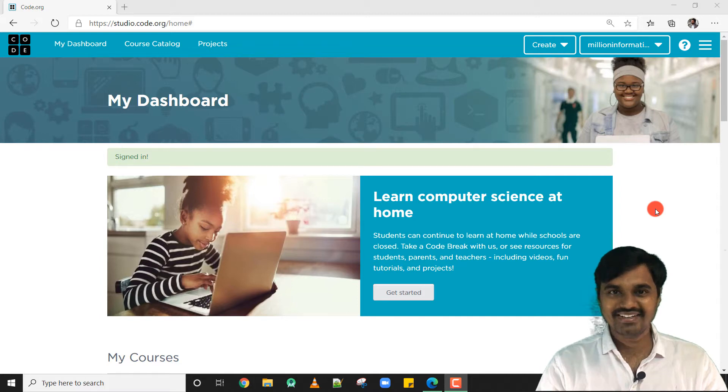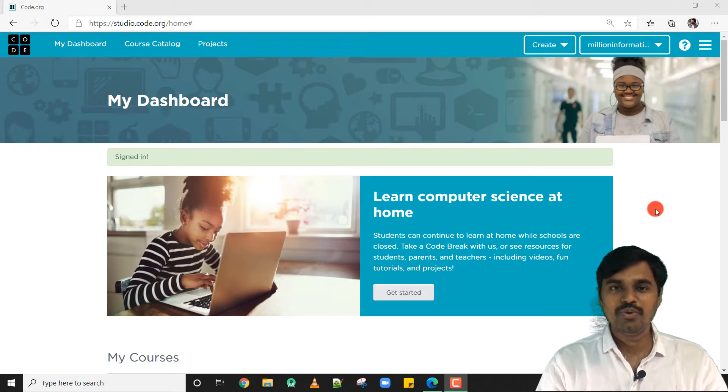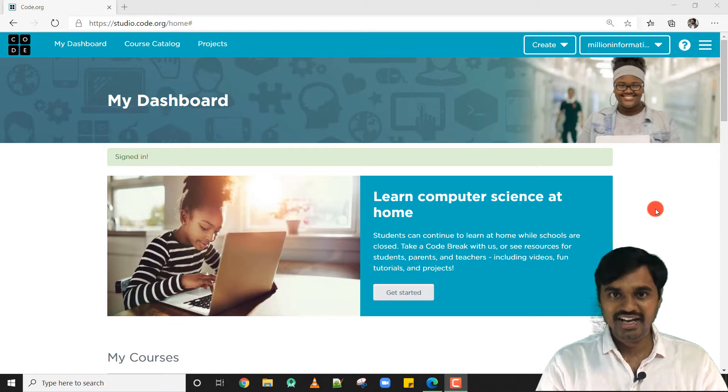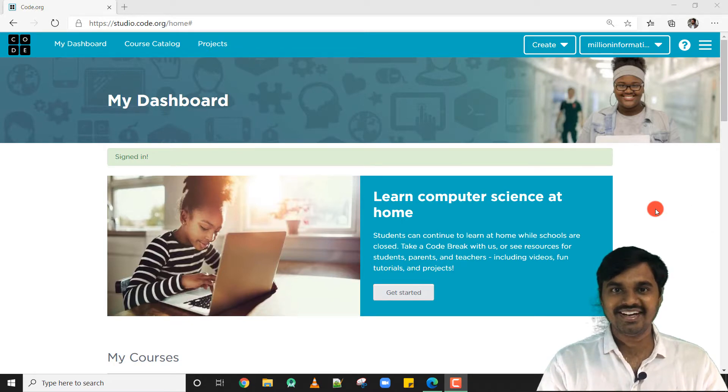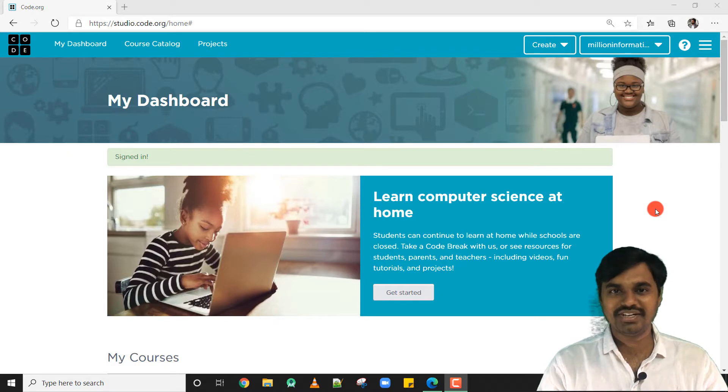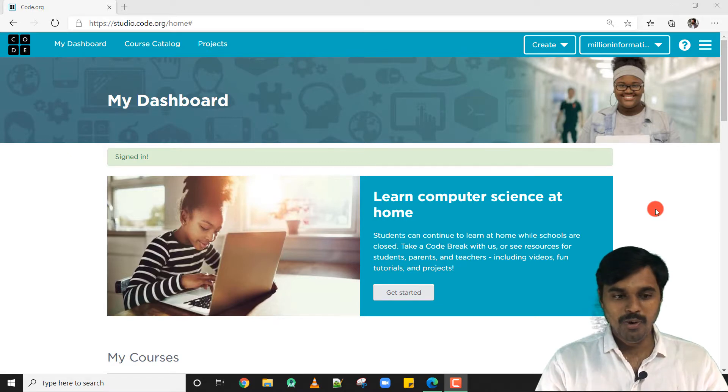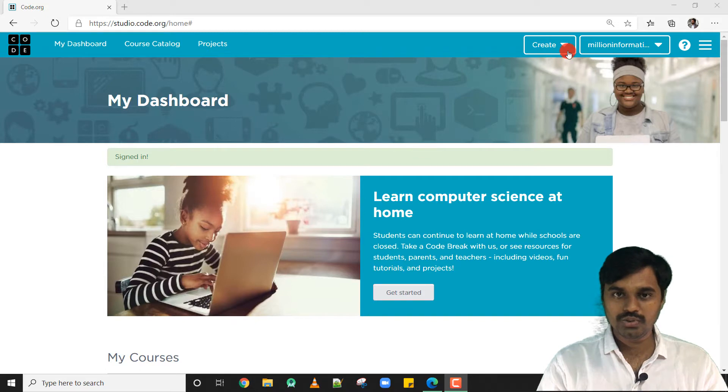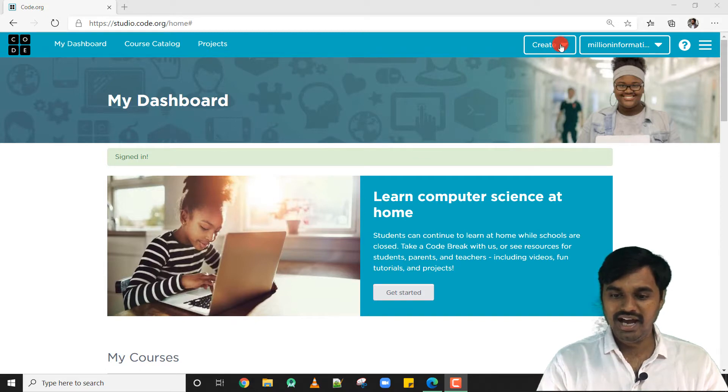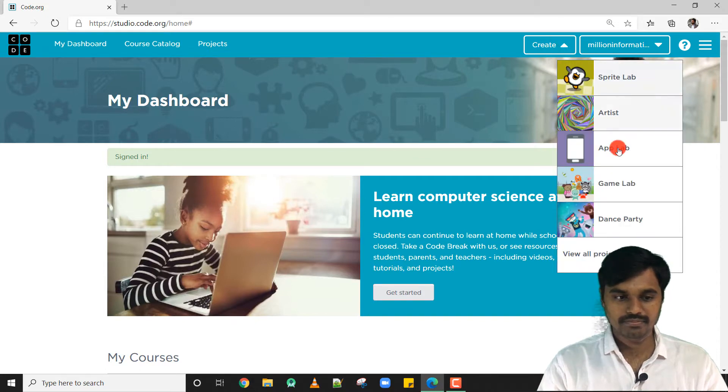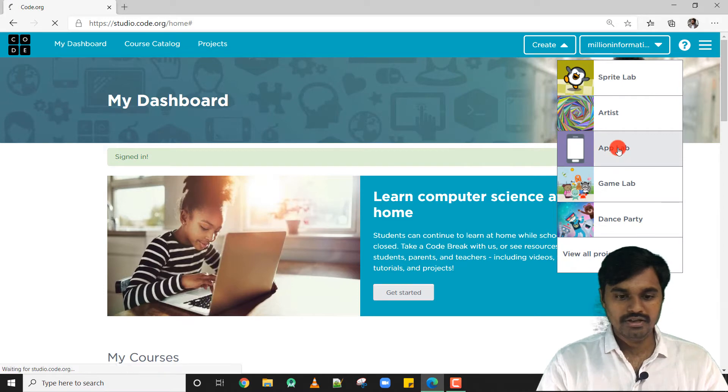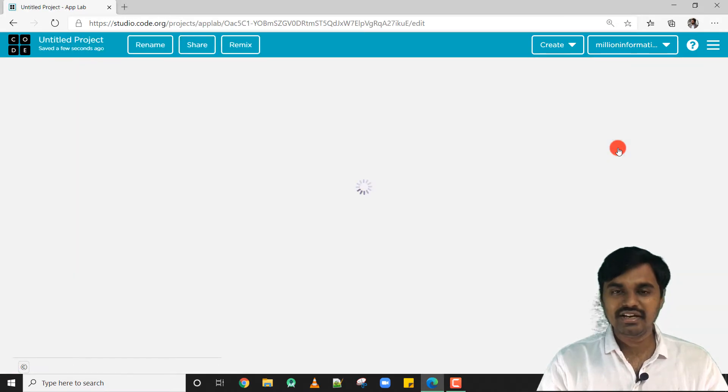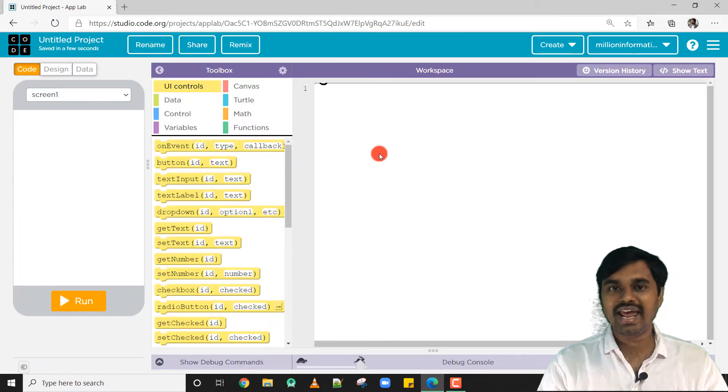Welcome back. In this video we are going to see how to insert an image into our app. Let's get started. Open code.org and sign into your account and click Create an App Lab. It's very easy to insert an image in our app.